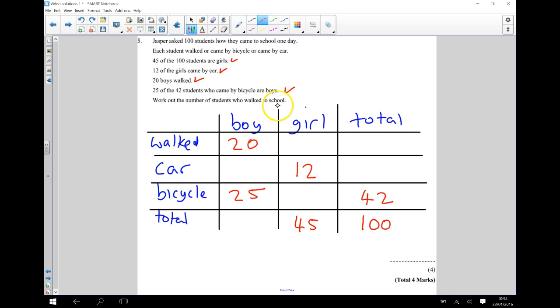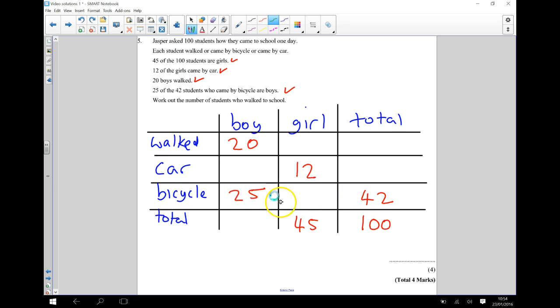We want to work out the number of students that walked to school. So this is all the information that we've been given, and we can now find out all of the missing numbers. For example,